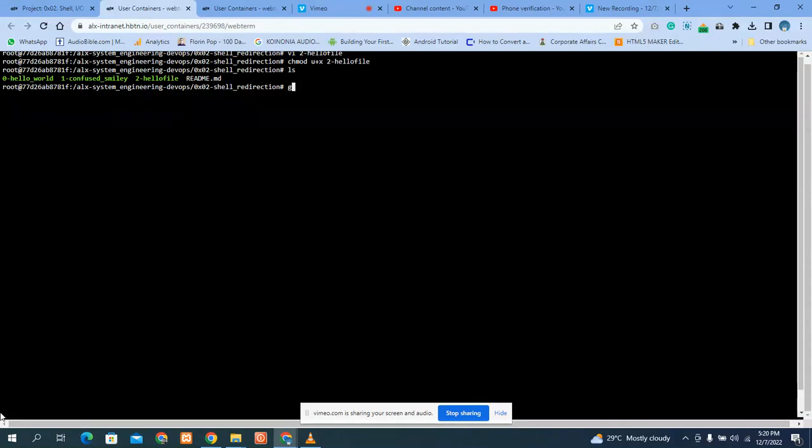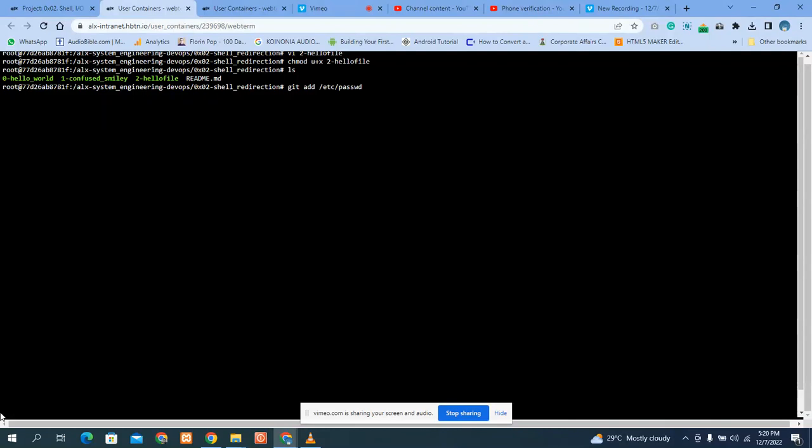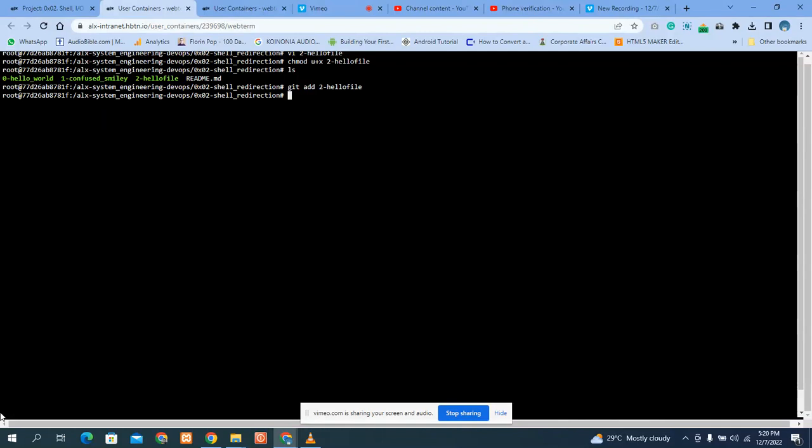So what do we do? We commit the name by adding our details. That's git add.